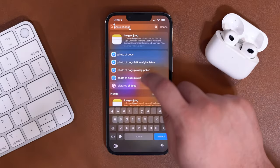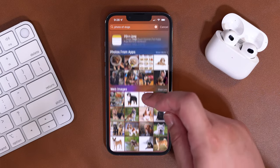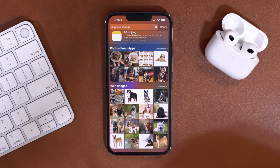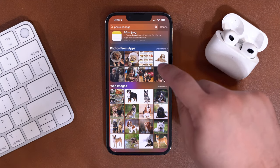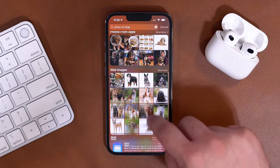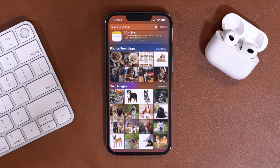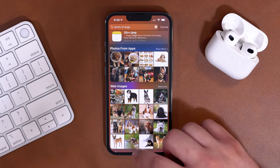Right now, if I search for photos of dogs, not only will there be photos from apps — maybe my own photos or photos from apps I have downloaded — those appear. But the web images, we can actually get rid of those coming up in the Spotlight search. You've got to change three toggles, and I'm going to show you them now.